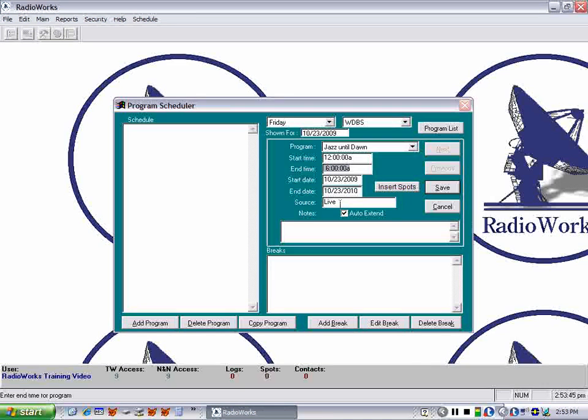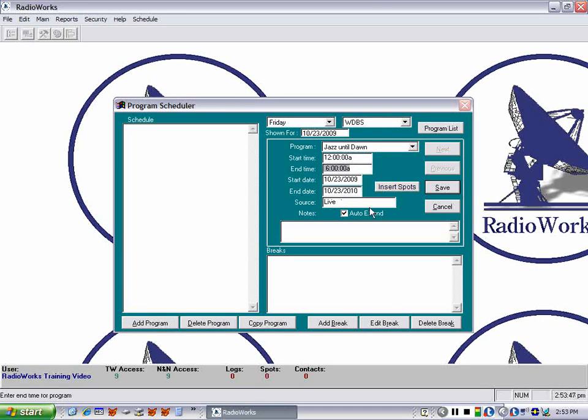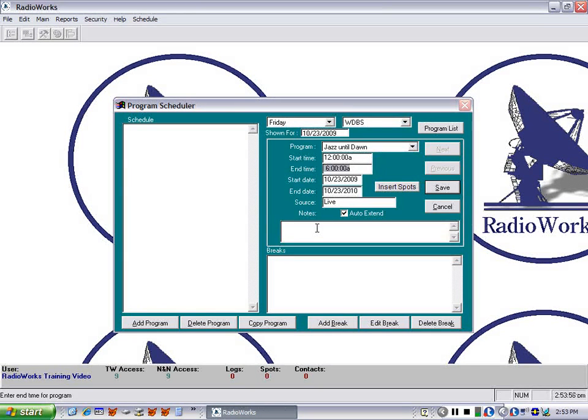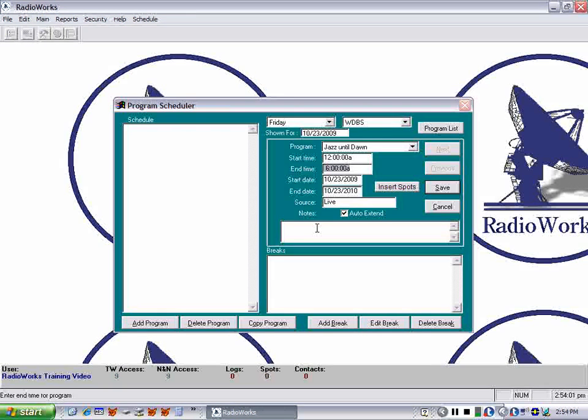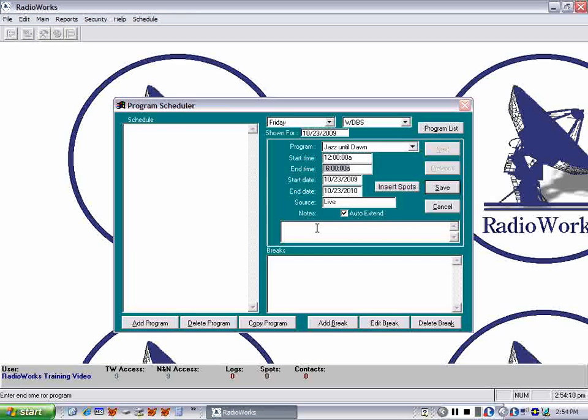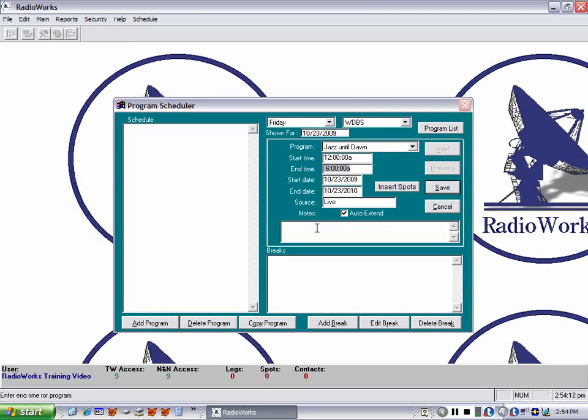You'll see it also filled in the source as live. And there is an open note field here, which means if you choose to print a paper log, there is a field under the program name or title for notes. So you can have an unlimited number of notes or instructions to the live board operator about this program.